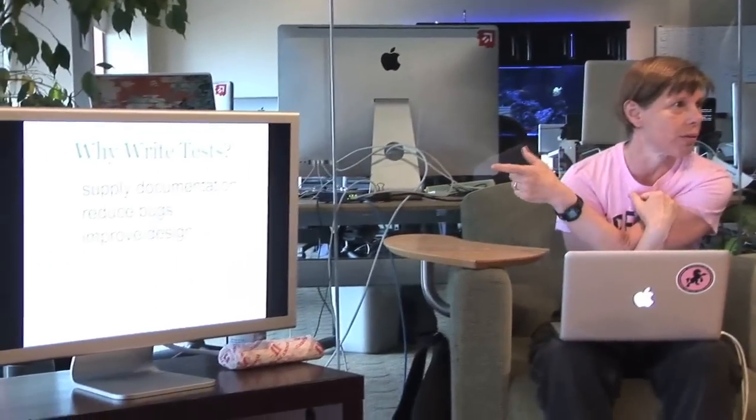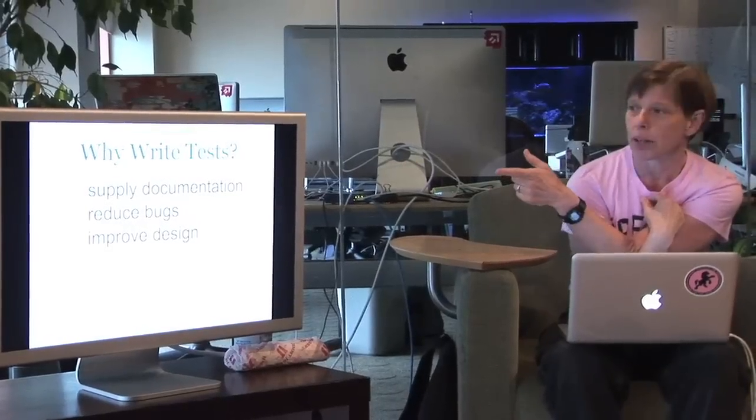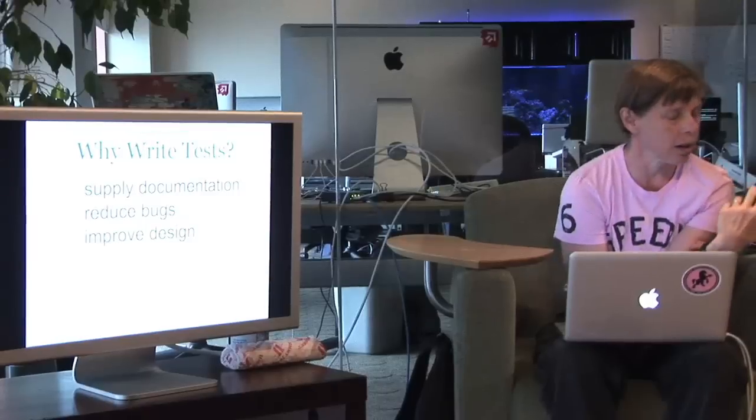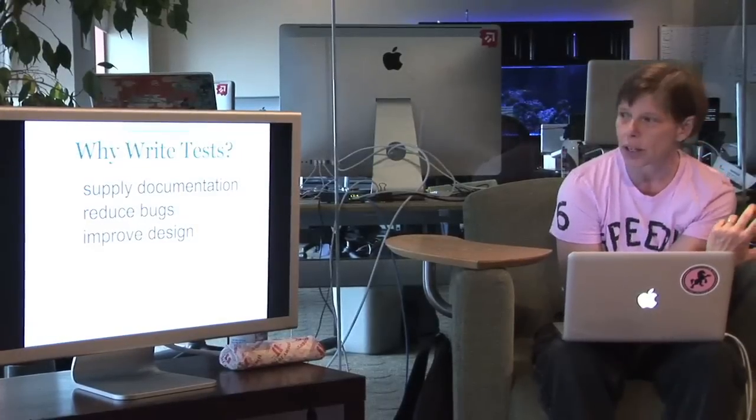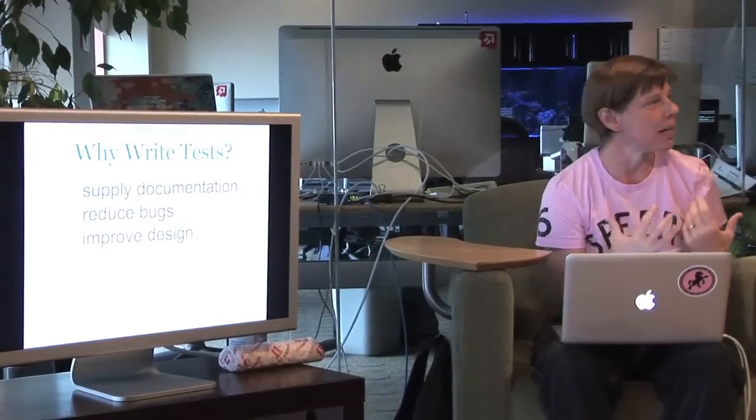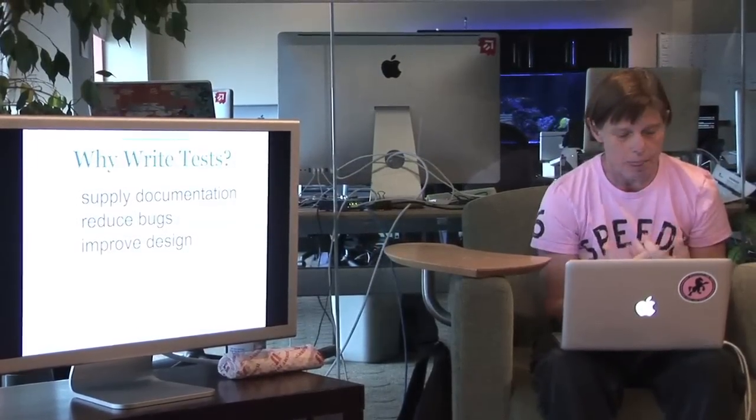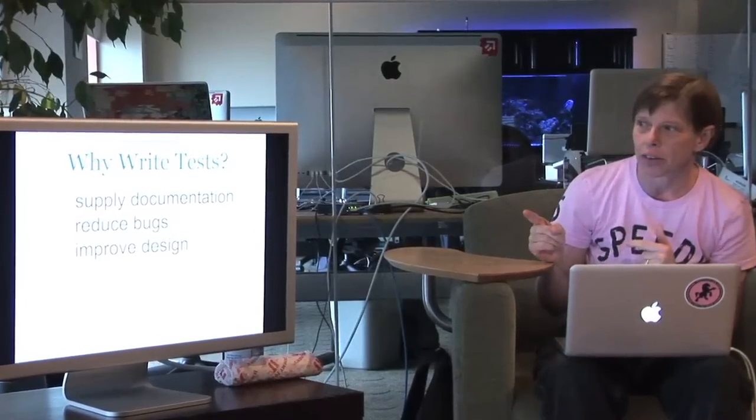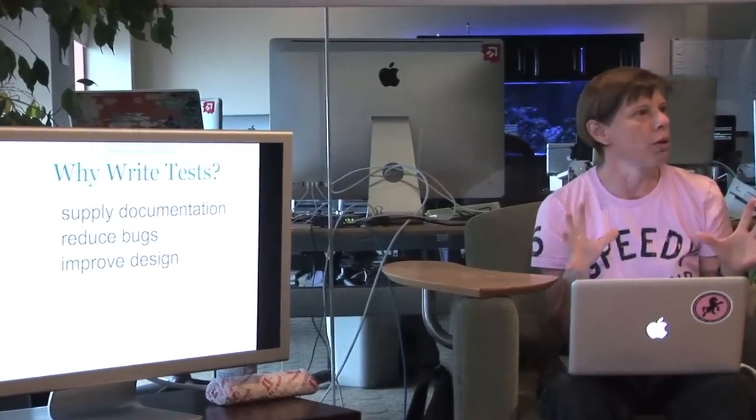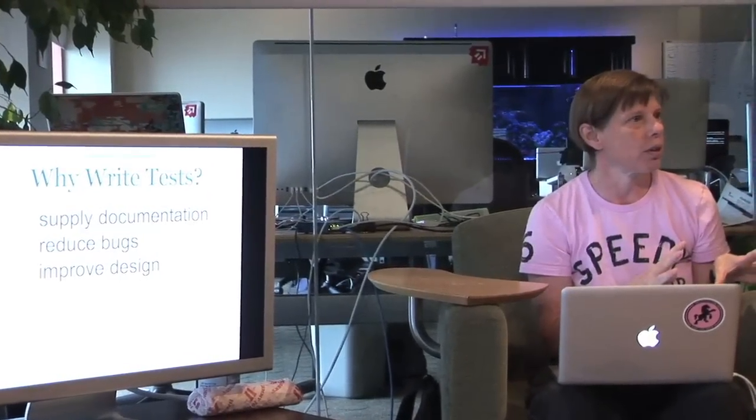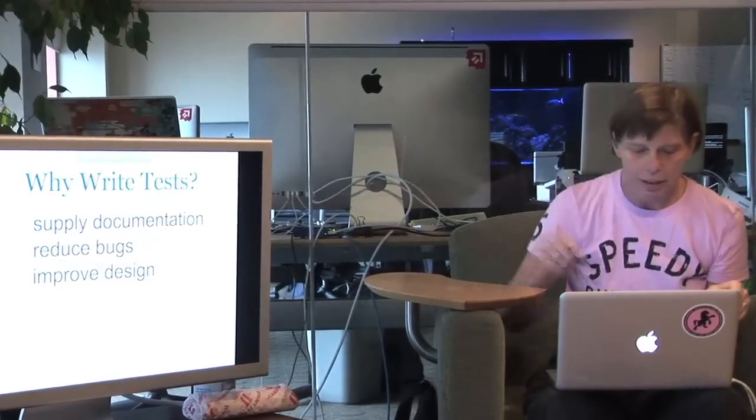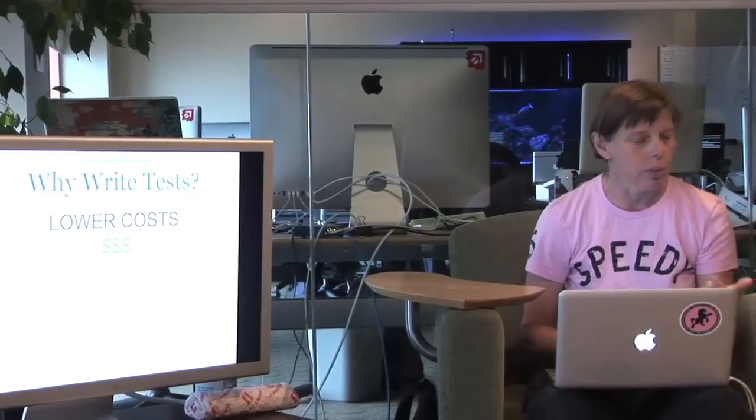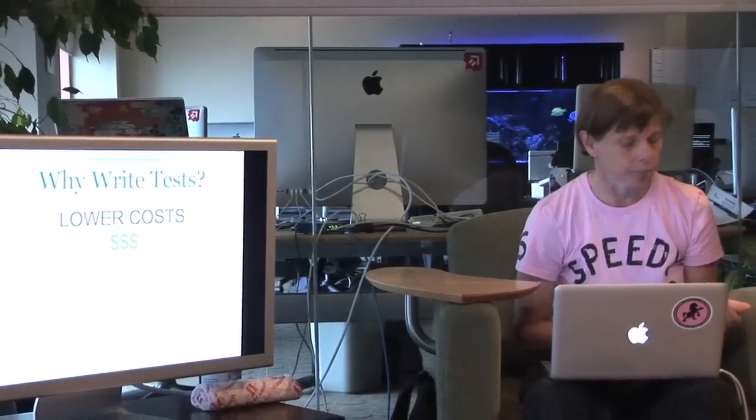We say we write tests for those three reasons. These are the justifications we get for writing tests. They explain what the system does. I can lower the cost of having bugs by identifying those bugs earlier in the process and that the act of writing tests is going to improve my design. I can promise you that if writing tests cost more overall in your app than not writing tests, we wouldn't do it. These are side effects of tests. The reason we write tests is because we want to save money.